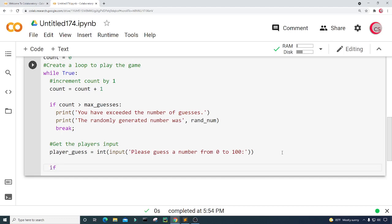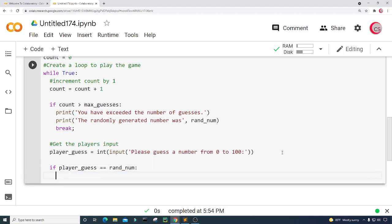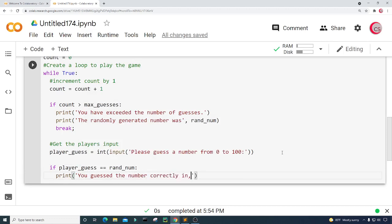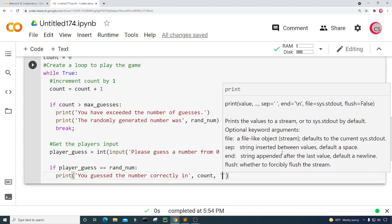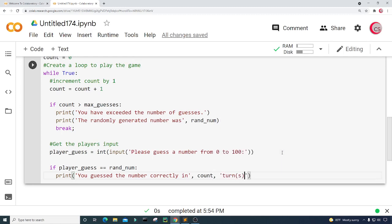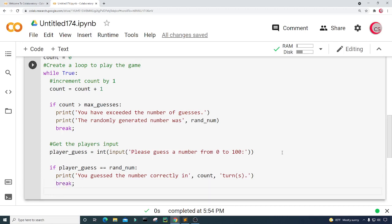Now we have the player's guess, and we need to check whether the random number matches. First I'm going to check if player_guess equals the randomly generated number. If so, I'm going to print: "You guessed the number correctly in" count "turn(s)" — with the S in parentheses because it could be one or more. Then I'm going to break out of the loop when they guess correctly, because the game is finished — they won.